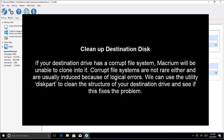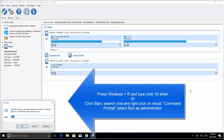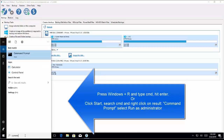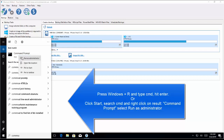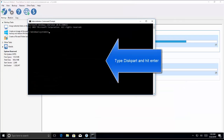The next thing we can try is to clean up the destination disk. If your destination disk has a corrupt file system, Macrium will be unable to clone into it. Corrupt file systems are not rare and are usually induced by logical errors. We can use the utility Diskpart to clean the structure of your destination drive and see if this fixes the problem. Press Windows and R key, type command prompt in the dialog, and hit Enter, or search for Command Prompt, right-click on it, and click Run as Administrator. Click Yes on the UAC prompt. Once you are in Command Prompt, type 'diskpart' and hit Enter.